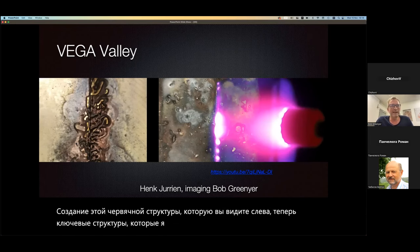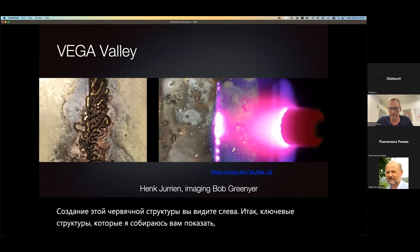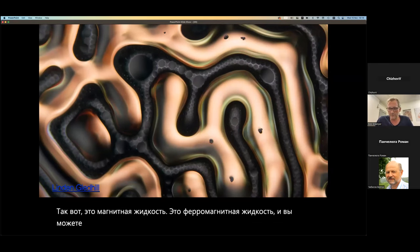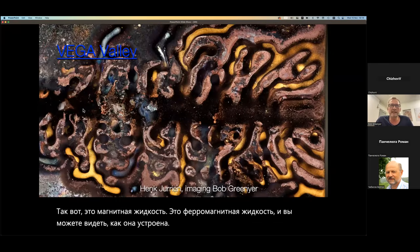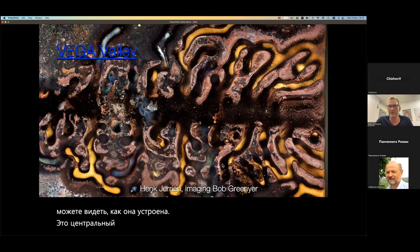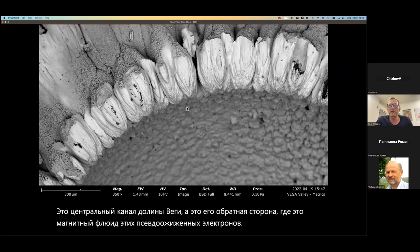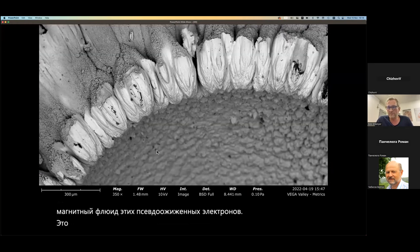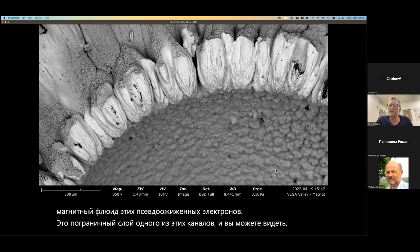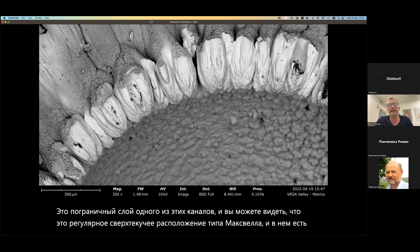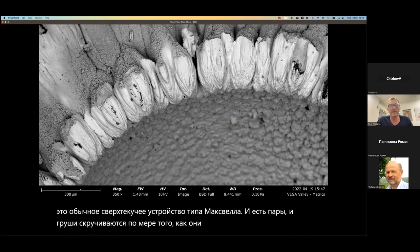The key structures I'm going to show you are in the outside area of the main channels. This is a magnetic fluid — a ferromagnetic fluid — and you can see the way it arranges itself. This is the central channel of the VEGA valley, and this is the inverse of that, where it's a magnetic fluid of fluidized electrons. This is the boundary layer of one of those channels, and you can see it's a regular Maxwell-type superfluid arrangement. There are pairs, and the pairs are twisted as they come out from the boundary layer.